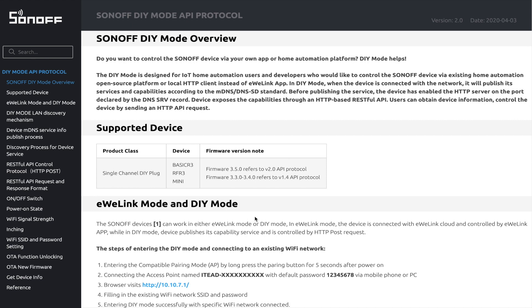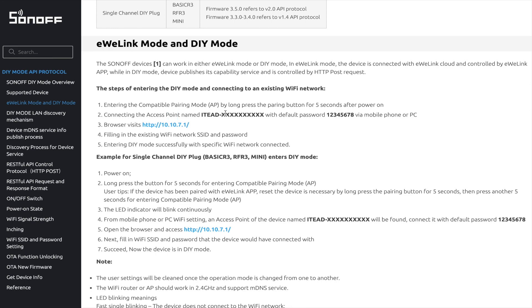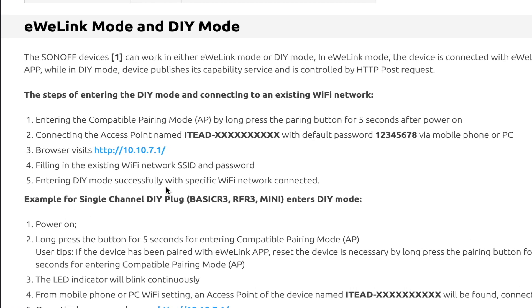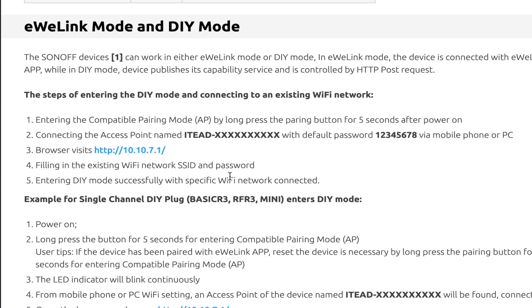The optimization is the setup procedure of the device. At the start, in this new version, the device can be switched into compatible pairing mode and configured with your existing Wi-Fi network directly. This makes the procedure of the setup easier and faster.